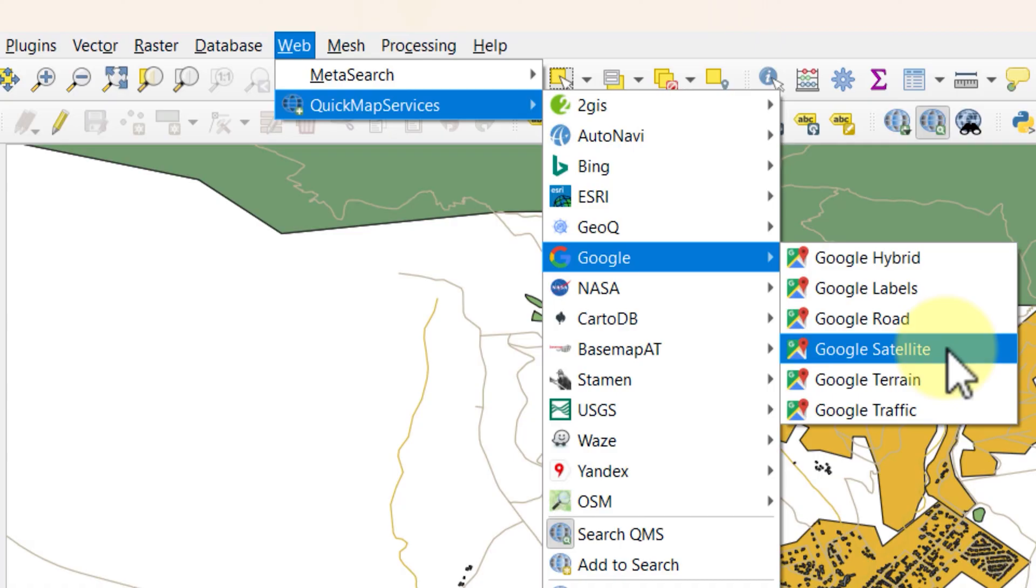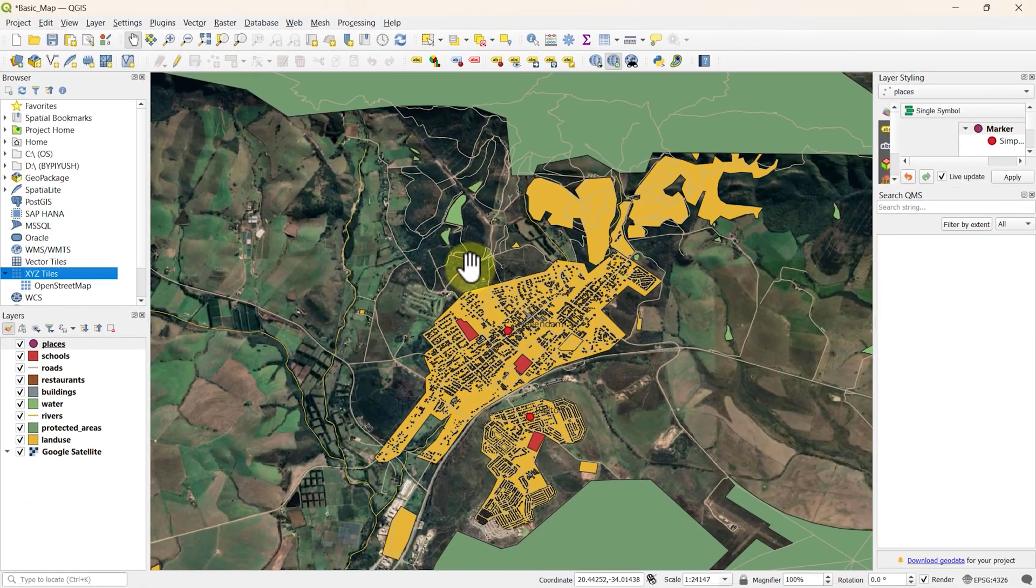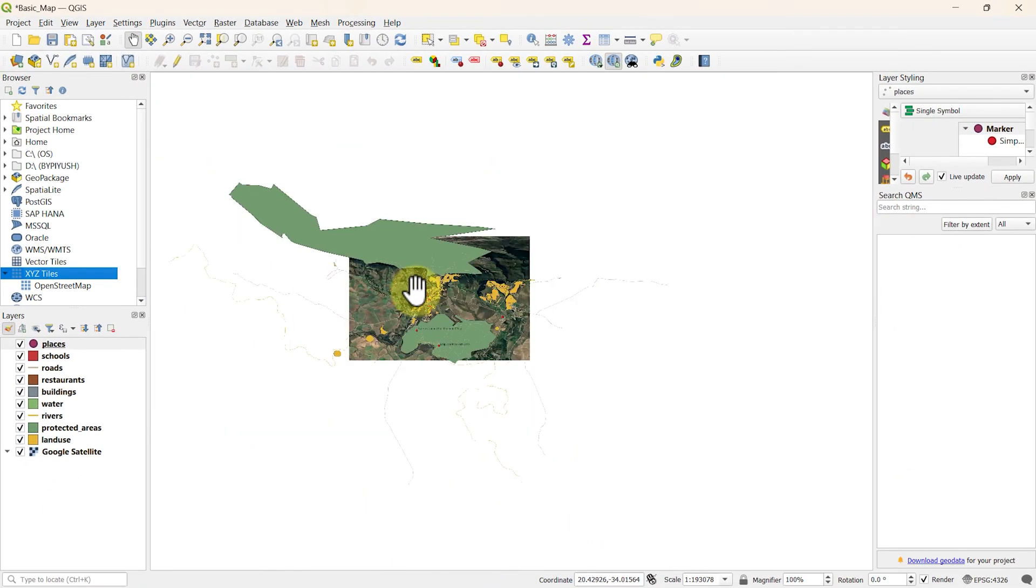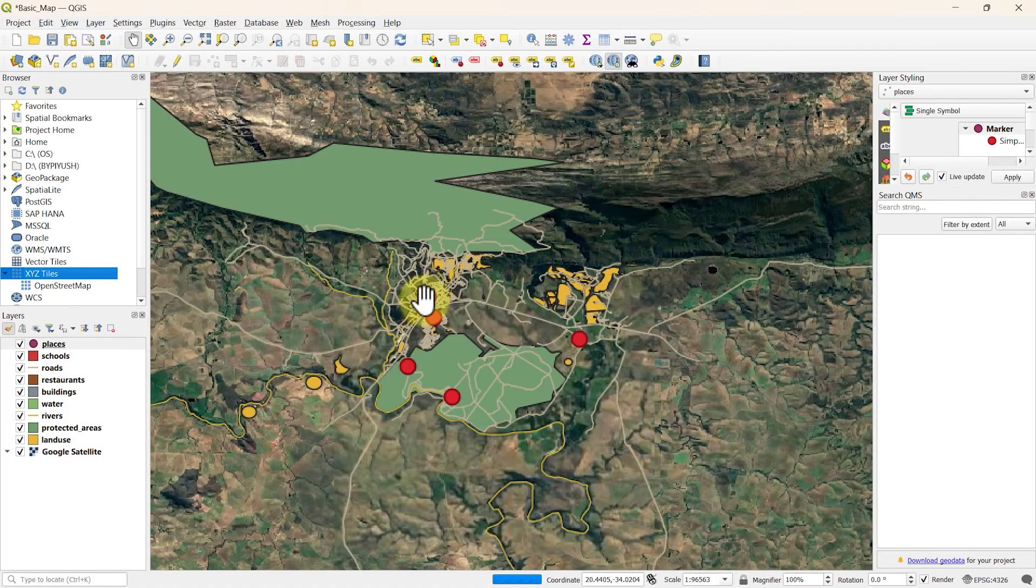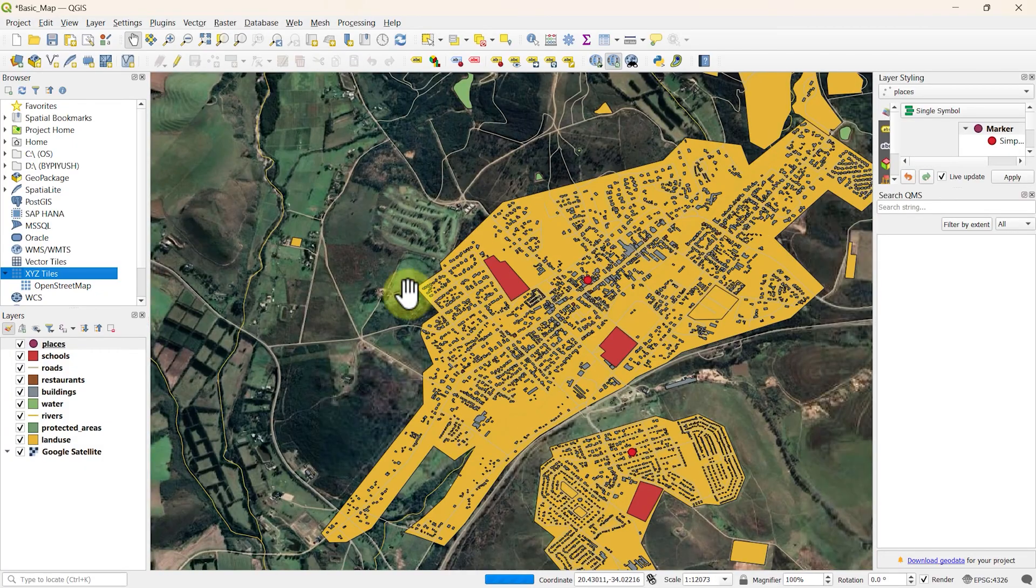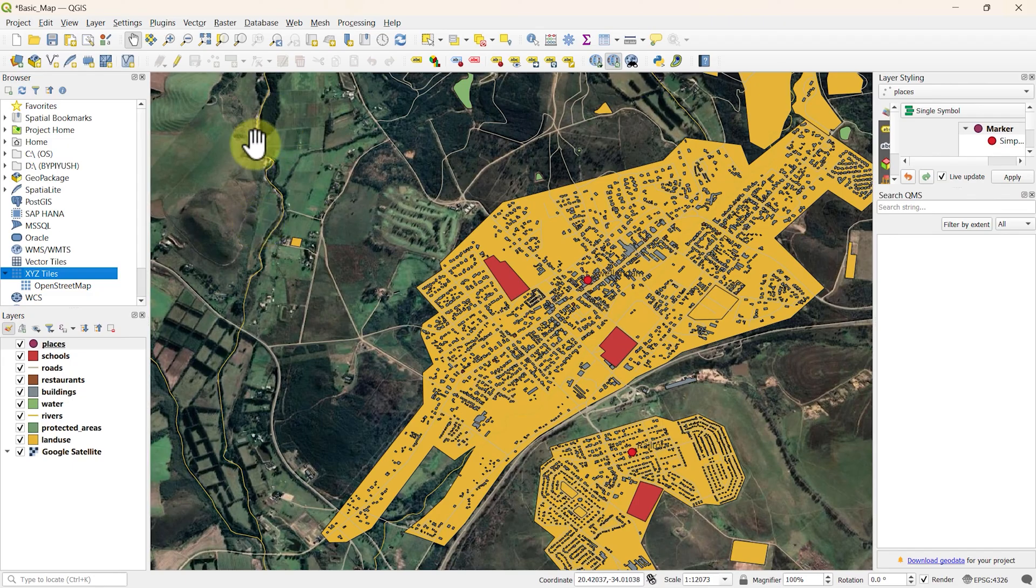Let's bring the satellite map into QGIS using Google Maps. It has automatically synchronized with our map layers. Awesome. Let's turn off this layer and try something else.